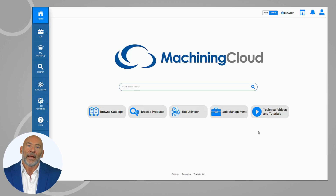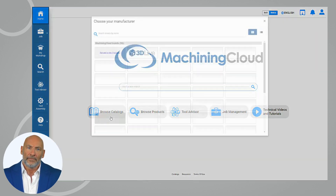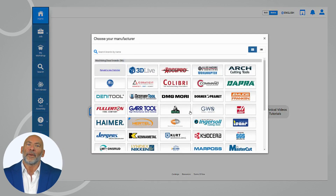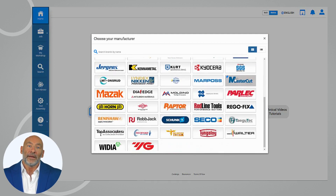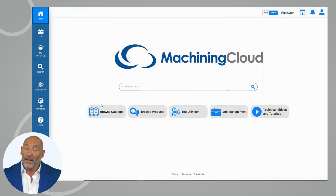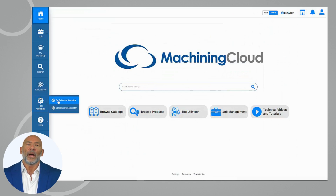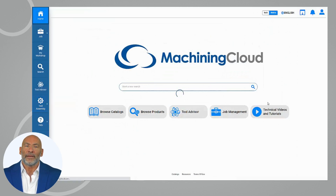Elevate your machining capabilities with the power of customization. Select from an extensive library of cutting tools, holders, and inserts. Mix and match with ease, fine-tuning your assembly for optimal performance.